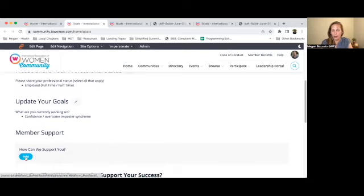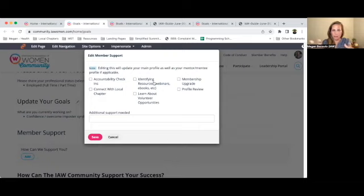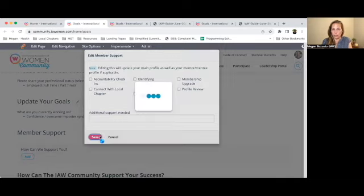If you didn't know, we have a member services team who are amazing and they want to help support you. Let them know how they can best support your success. Is it something like accountability check-ins — a text message or an email just checking in, asking how you're doing and whether you're still working towards your goals? Do you want somebody to take a look at your profile? Are you interested in learning more about the membership benefits at other levels? There's also a line where you can write in other items as well. I encourage you to let us know how we can support you.